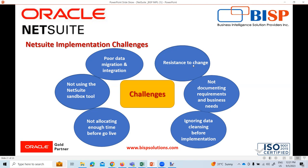Resistance to change often emerges when employees feel unprepared to adapt and adopt new processes due to lack of onboarding, upskill training, and end user support.